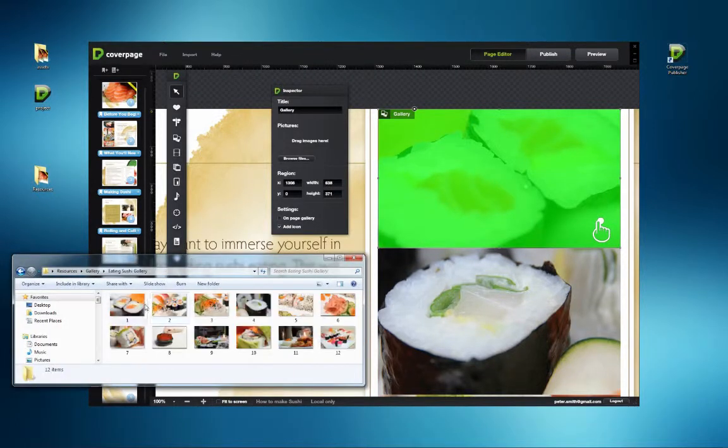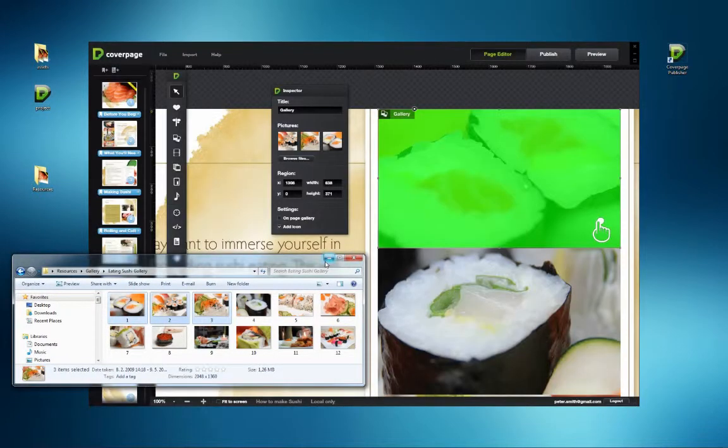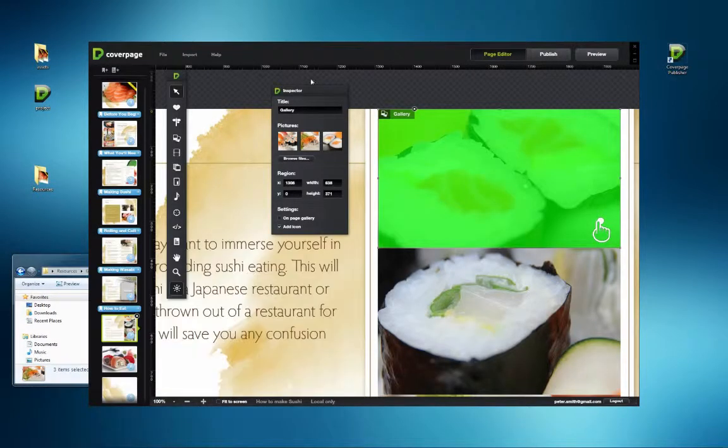This time, the on-page gallery is checked in the Inspector. Launch the simulator to see the results.